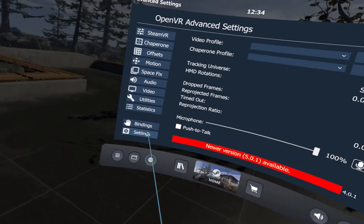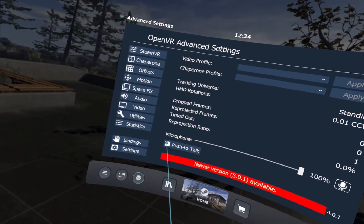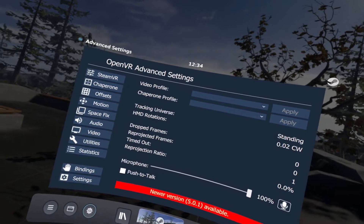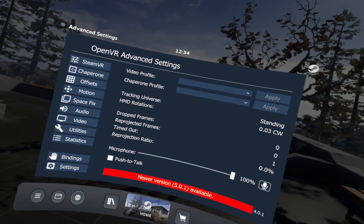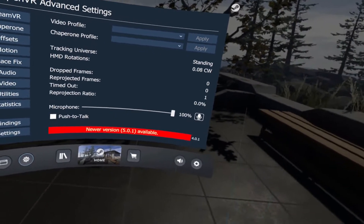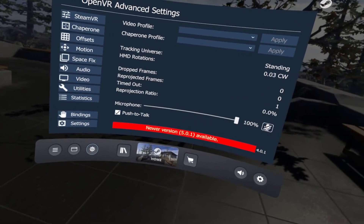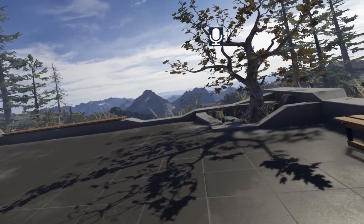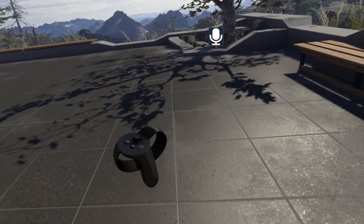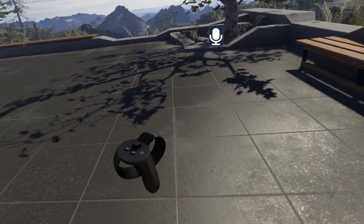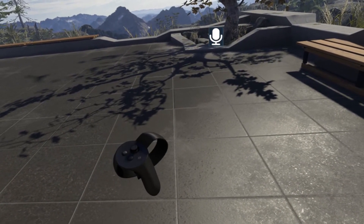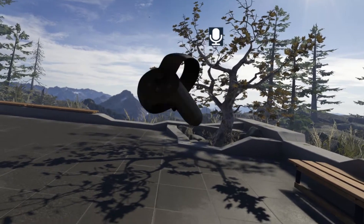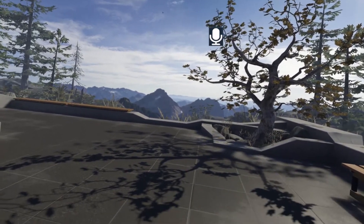Then you simply go and click on push to talk. This will mute my microphone now, but if I go and press my push-to-talk button — which I've set as the bottom button on my right controller — you can see the little microphone icon up there.